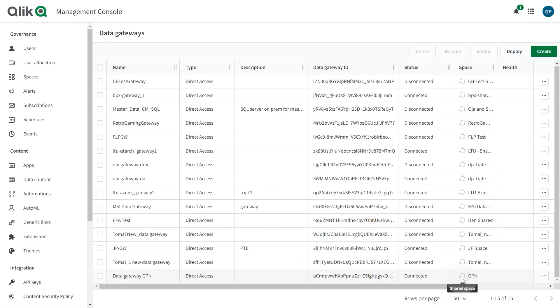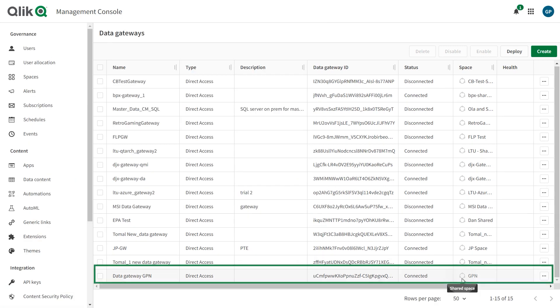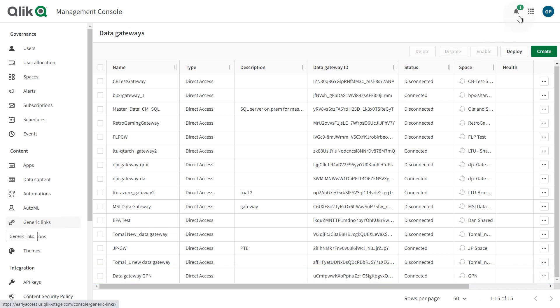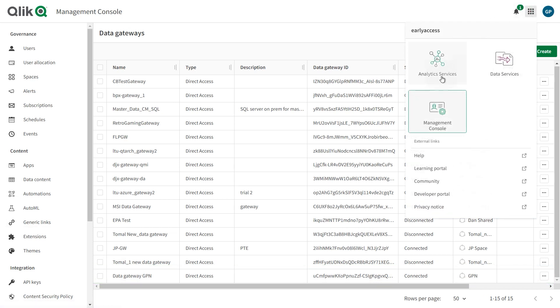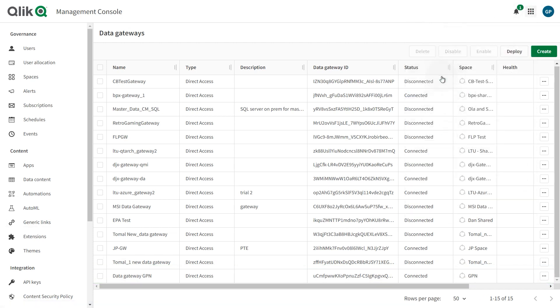Locate your Gateway in the Data Gateways list and verify that its status is connected. You can then proceed to add a data connection to your data source.